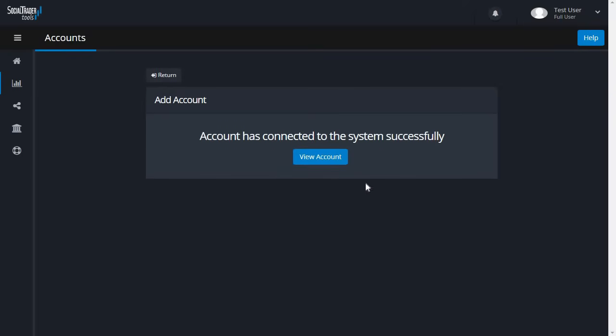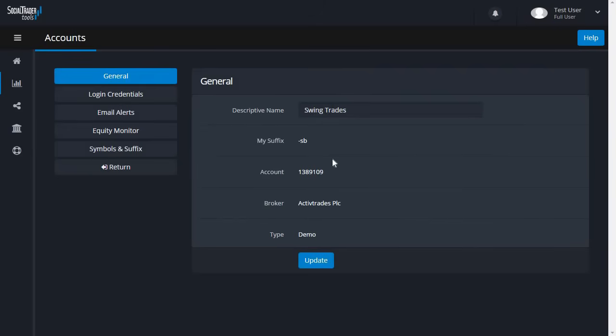You now have a successful response, meaning the account is connected to the platform. Click View Account to go to the Account Settings page.